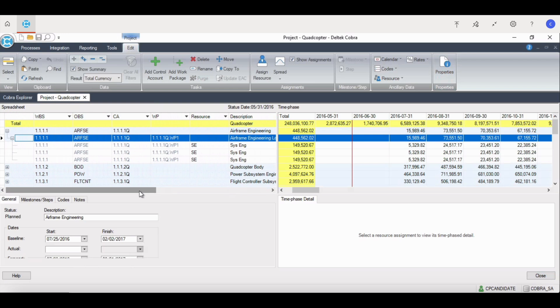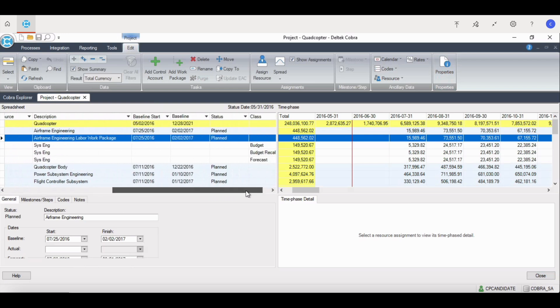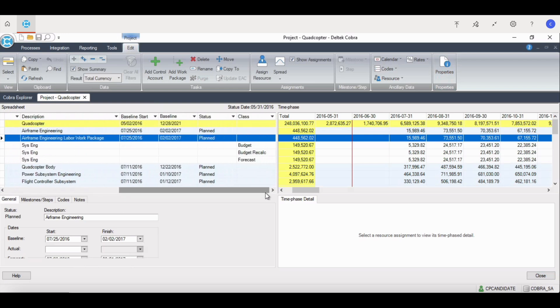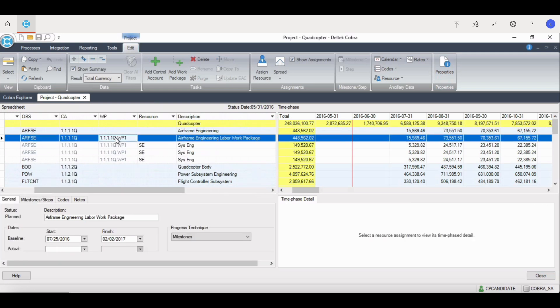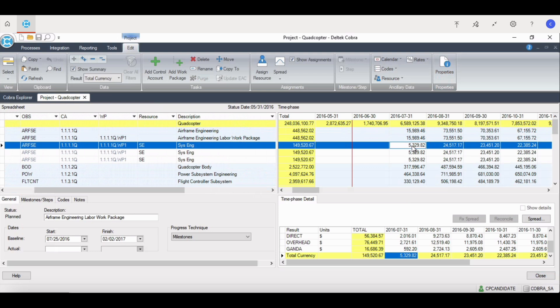If we scroll over, we can see the different classes for each of those resources. Here we have actual, budget, earned, and forecast. The second quadrant in the top right, or the time phase resource detail summary, shows your resource broken out into time phase months, or periods, depending on how your calendar is set up.